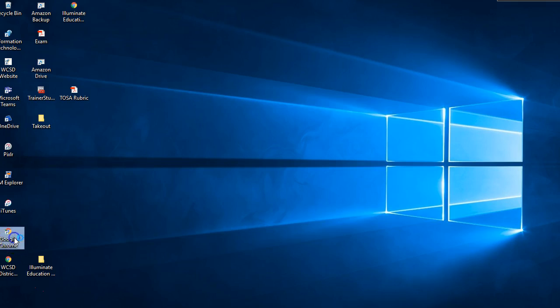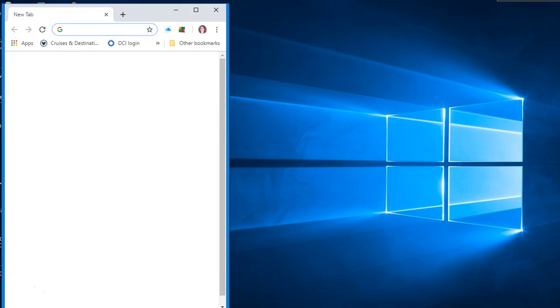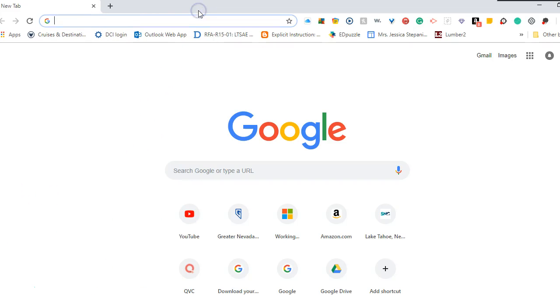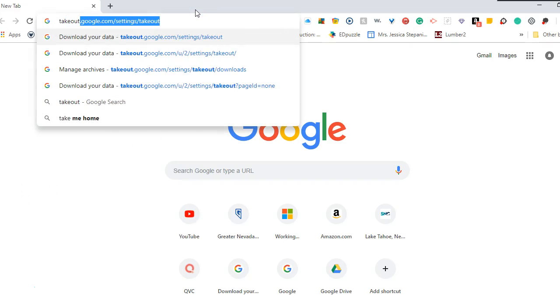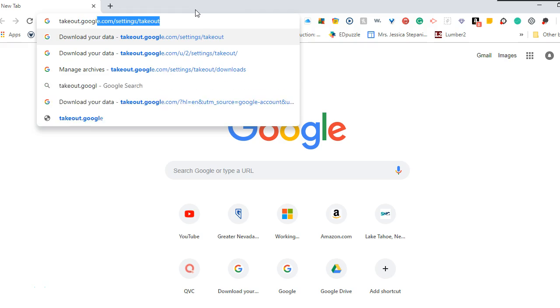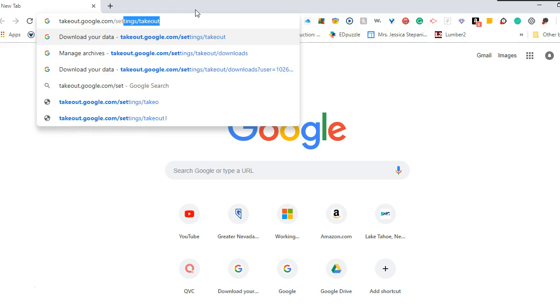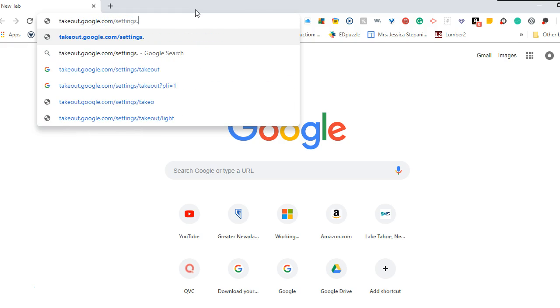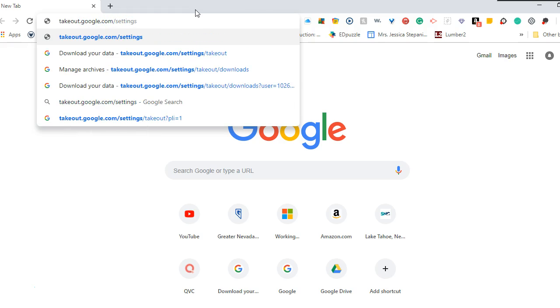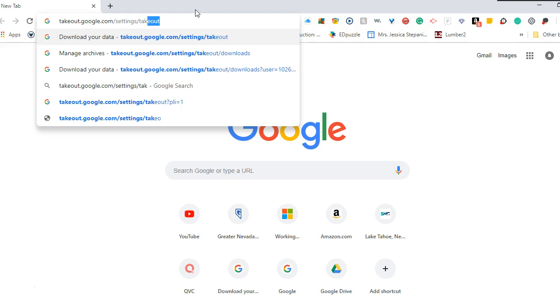So we're going to open Google Chrome as our internet browser. Type in takeout.google.com forward slash settings forward slash takeout.